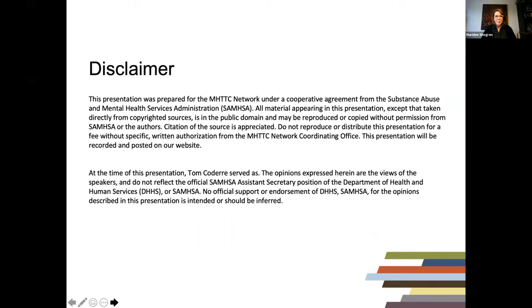This presentation was prepared for the MHTTC network under a cooperative agreement from the Substance Abuse and Mental Health Services Administration, also known as SAMHSA. The opinions expressed in the presentation are the views of our speaker and do not reflect the official position of the Department of Health and Human Services or SAMHSA.